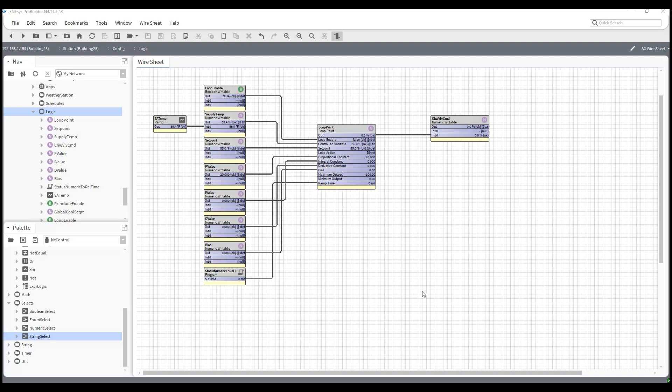So we're going to talk about the loop point. The loop point is what we use to either control other modulating outputs such as valves, dampers, VFDs, or we can actually use it to stage digital equipment, like multiple compressors or boilers. The way I see a loop point is effectively cruise control in a vehicle. You're driving on a highway and you want to maintain a speed, so we set the cruise control and the car will accelerate and decelerate to maintain that set speed. That's what we do here with the loop point.